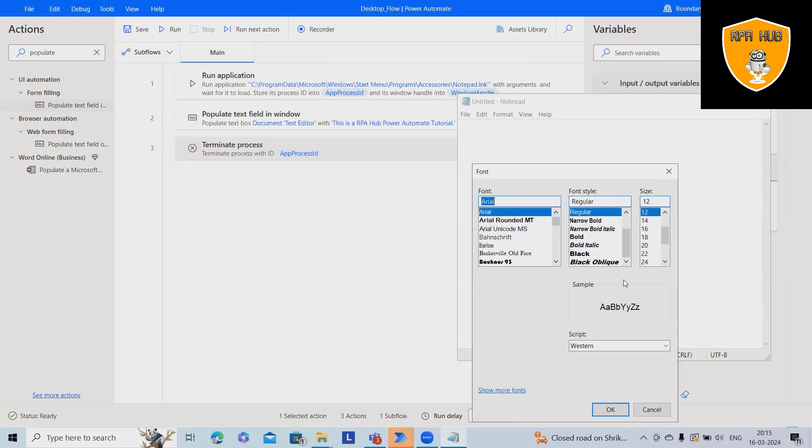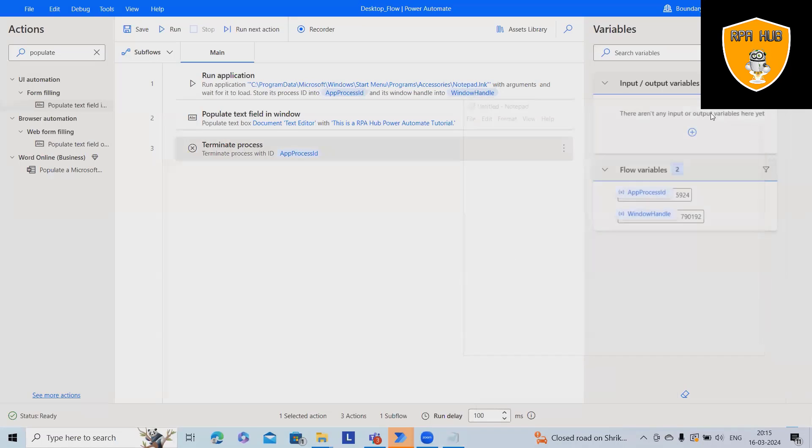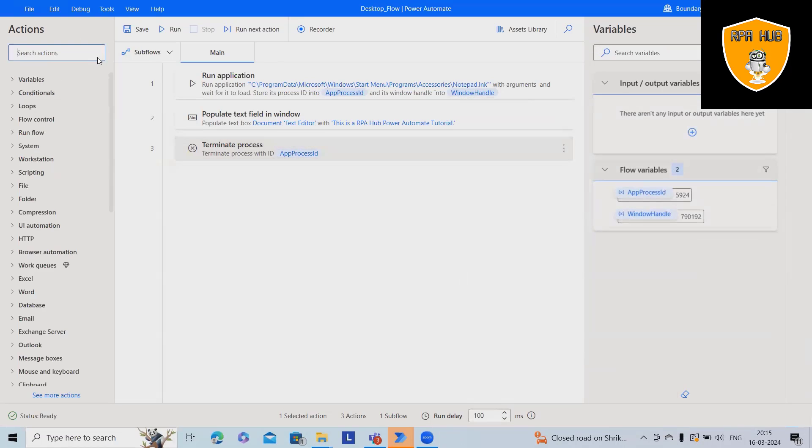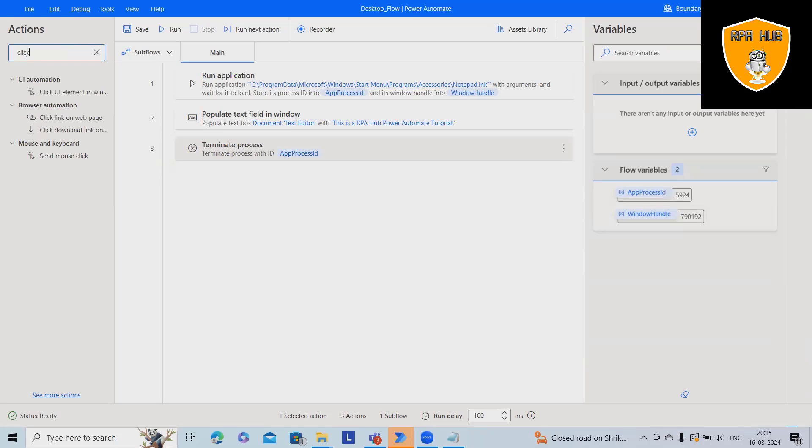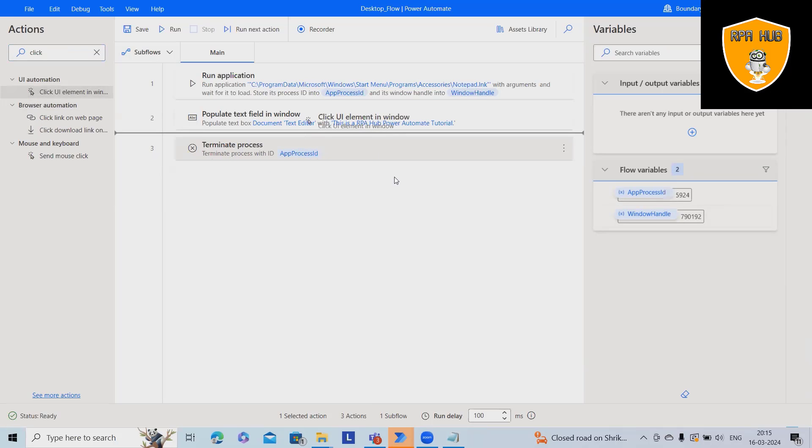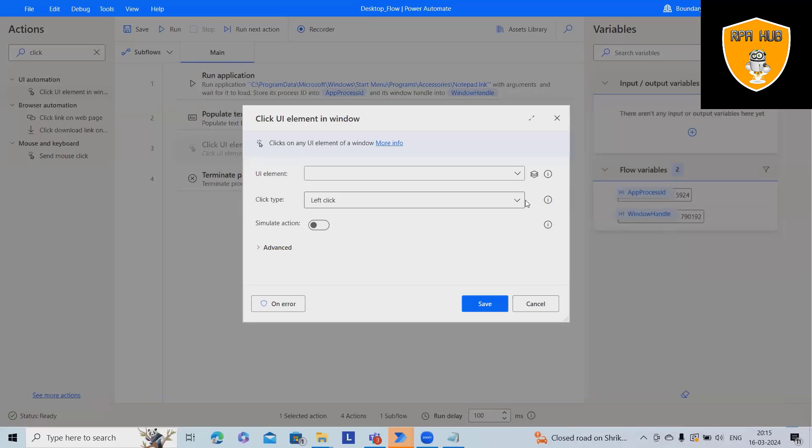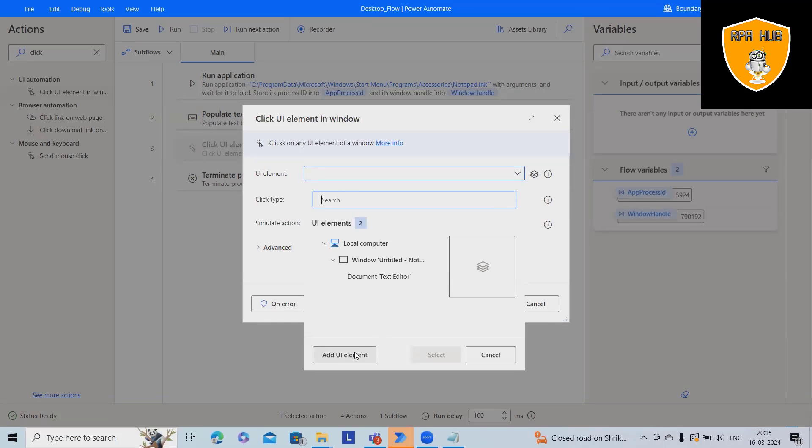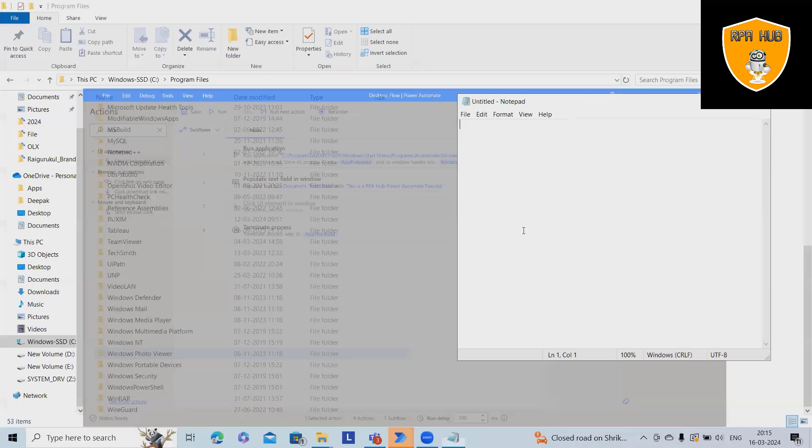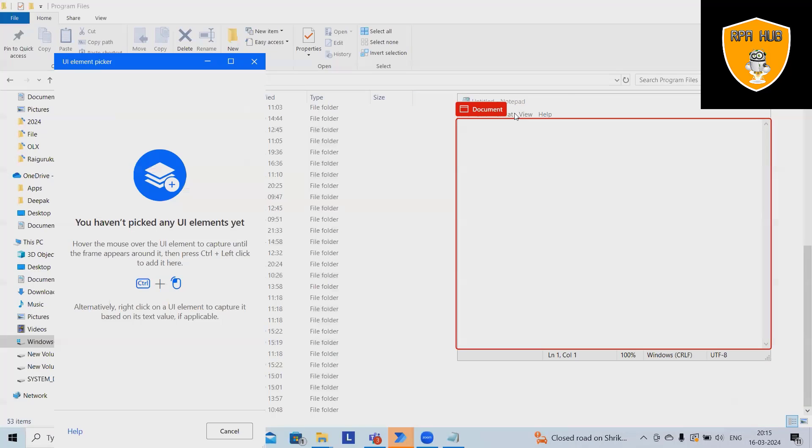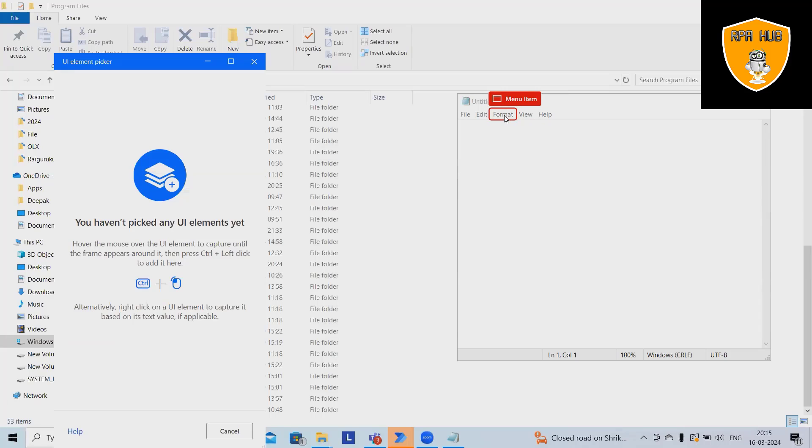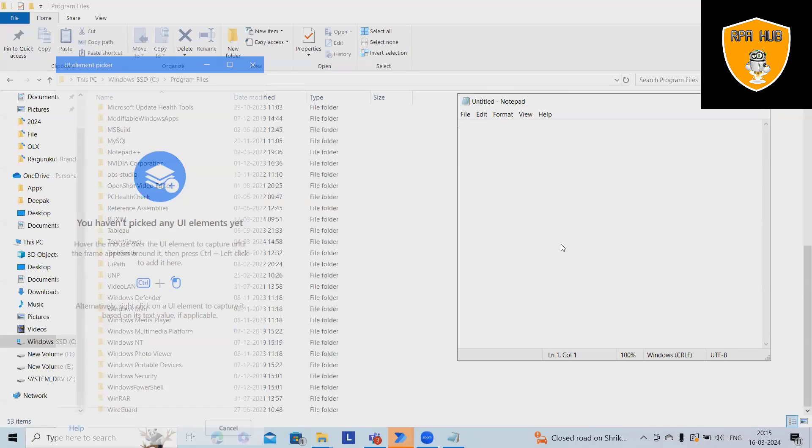So next action will be click actions. You will use click UI elements in window and we'll add UI elements for this. Again, press control and left click.